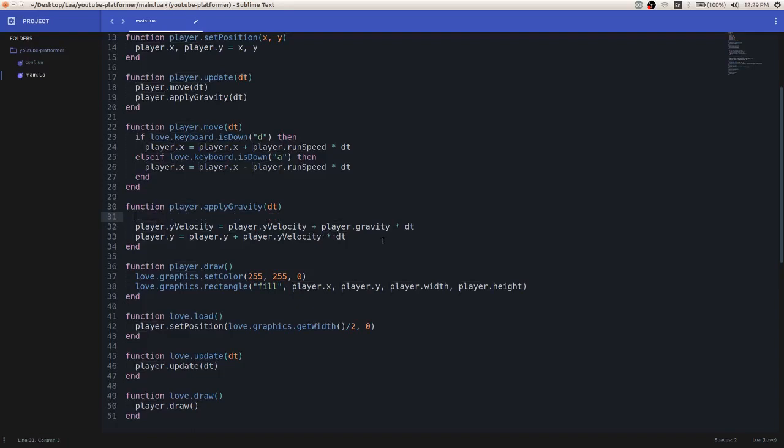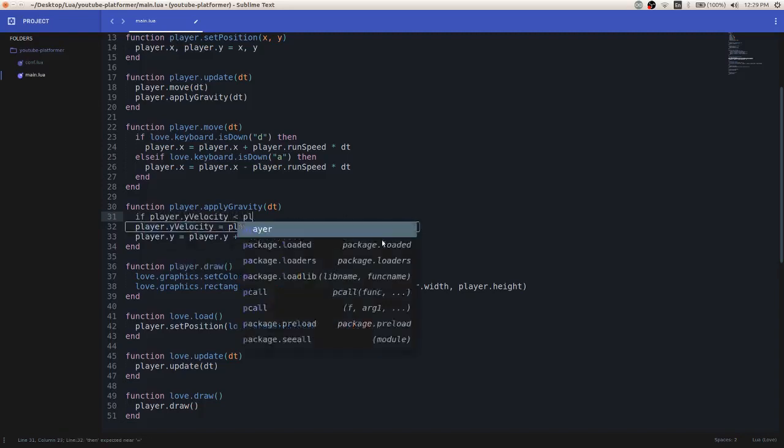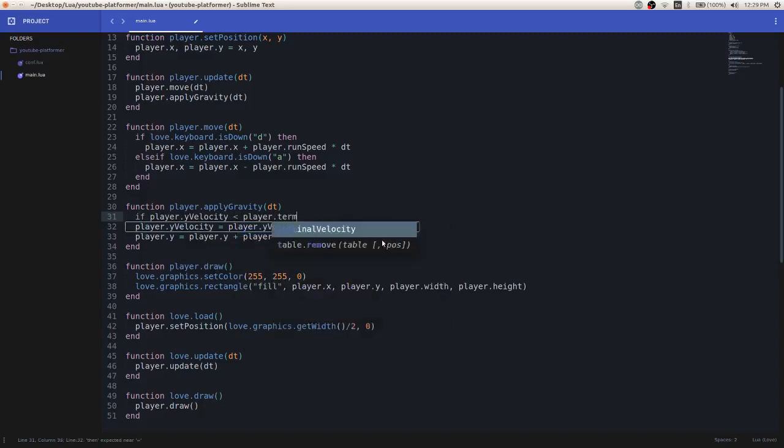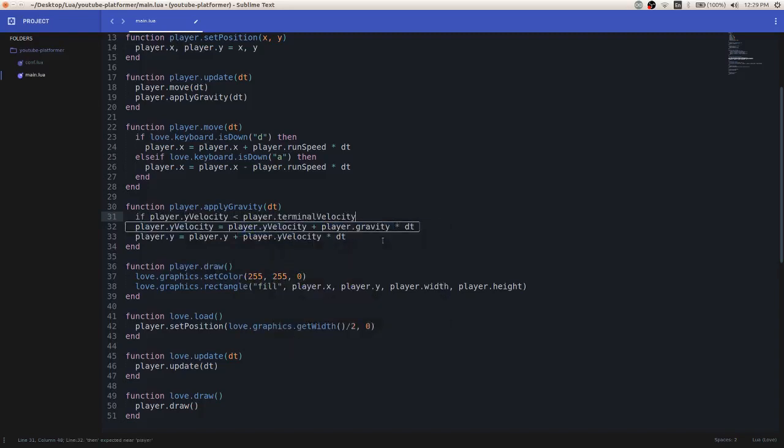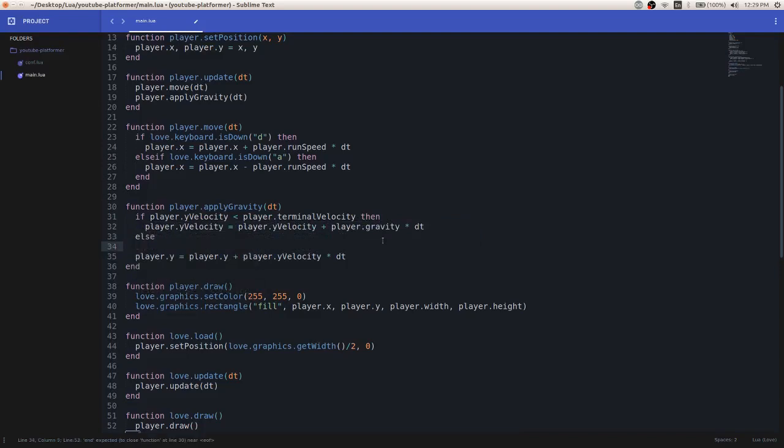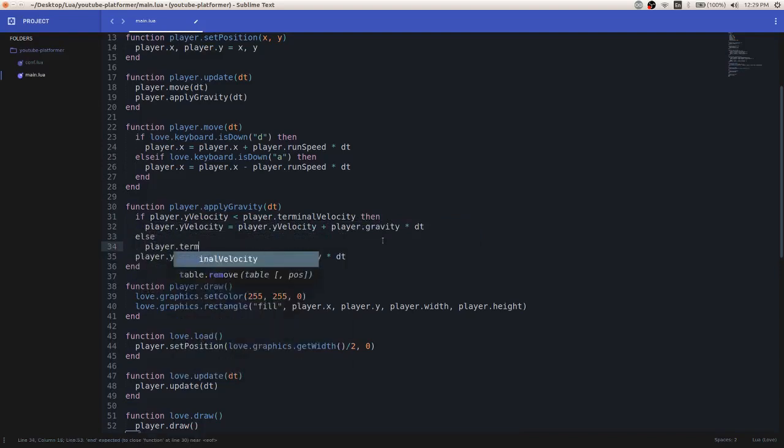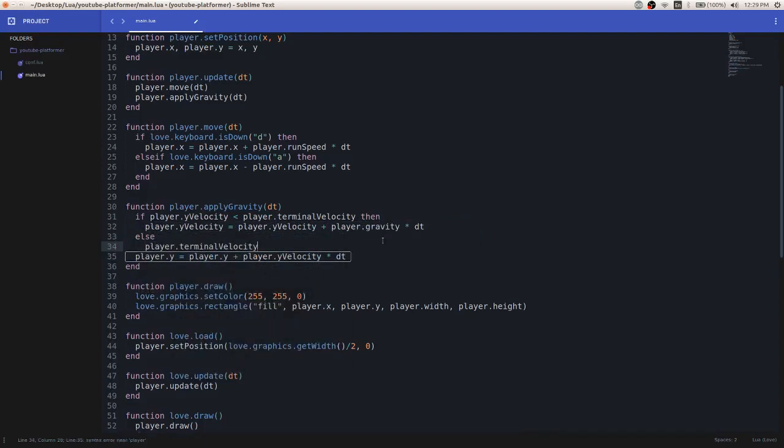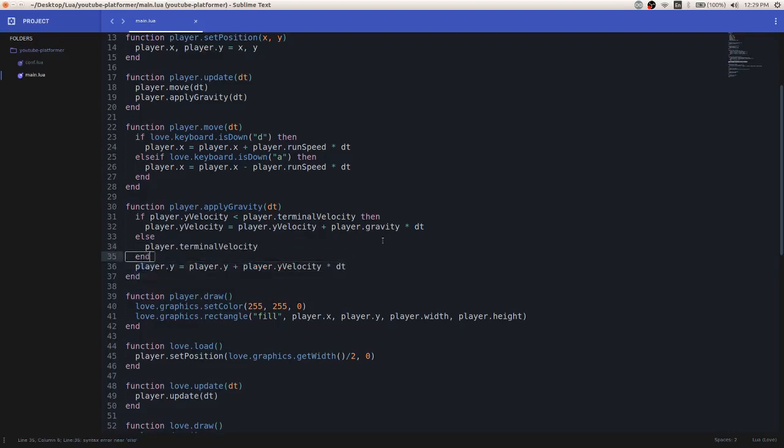And then now some new code we're going to add will be we don't want our y velocity variable to go past the terminal velocity variable. Or constant, I should say. So I'm just writing this out. Okay. What is this saying?